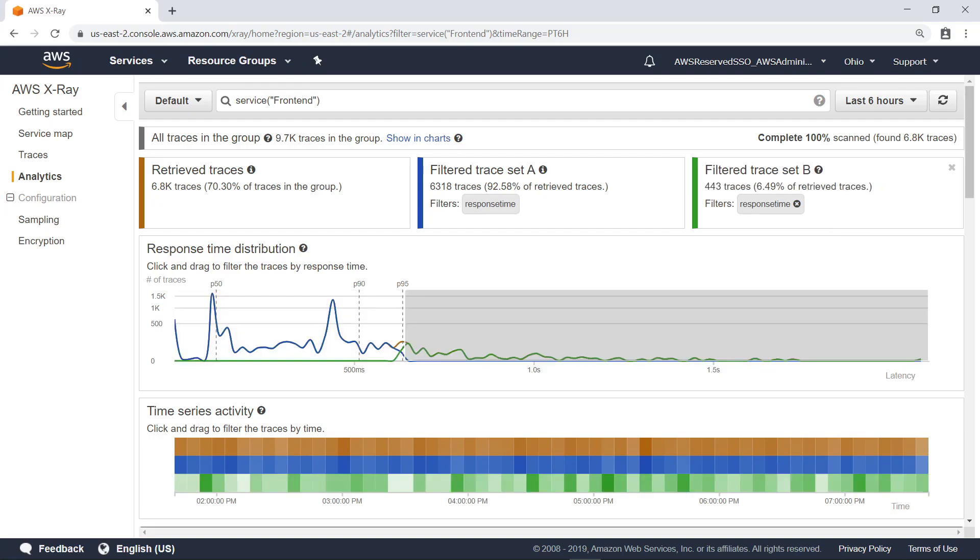Here you can see that the tail latency, that is, latency above the 95th percentile, is fairly distributed across the time series activity visualization. If the time series visualization showed a small number of highly concentrated green squares, that would indicate the tail latency could be isolated to a specific time range.